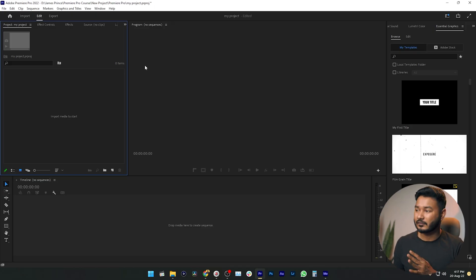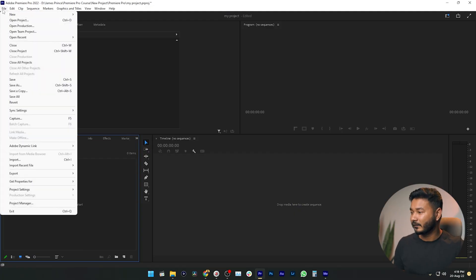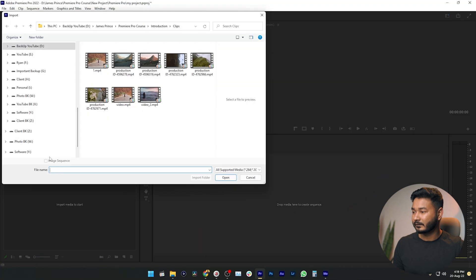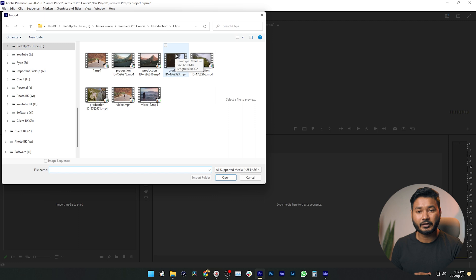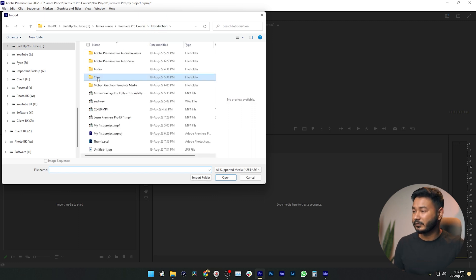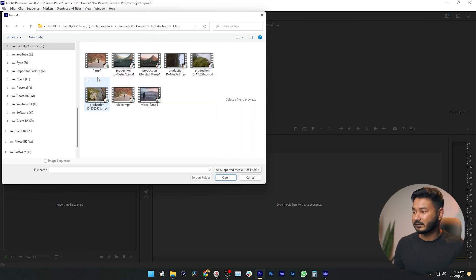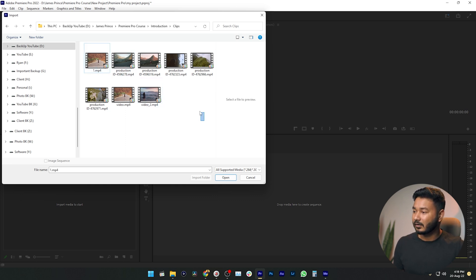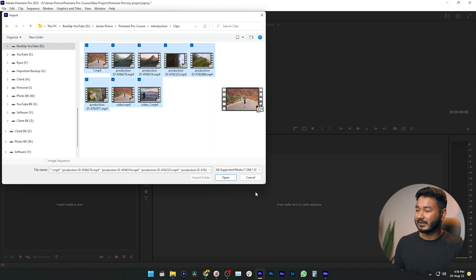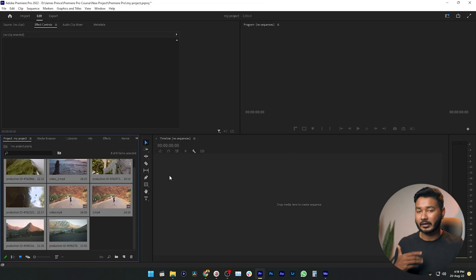Here is a blank project and I want to import files on this project. First, let's go to File, and from here you can click Import. That will open a new file browser where you can navigate to where you have saved your media files. I have saved my media files here in this folder called Clips — double click here. You can select a single file or select multiple files together, then click Open. It will import the files into Adobe Premiere Pro's project panel.